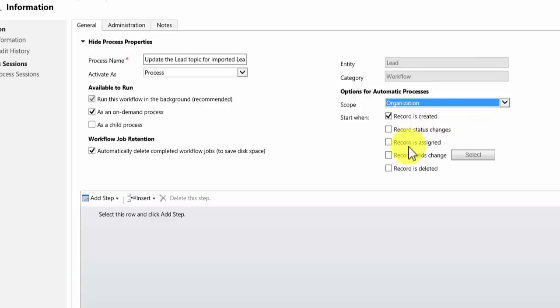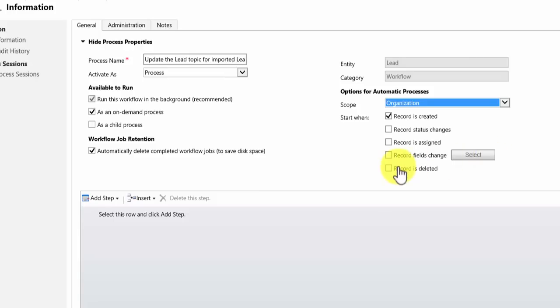When the record is assigned to another user or team. You can run workflows when record fields change. If you select that and then choose select, it will allow you to select which fields changing prompts the workflow to run. Or also when a record is deleted. I'm happy with record as created so I'm going to leave it as is.